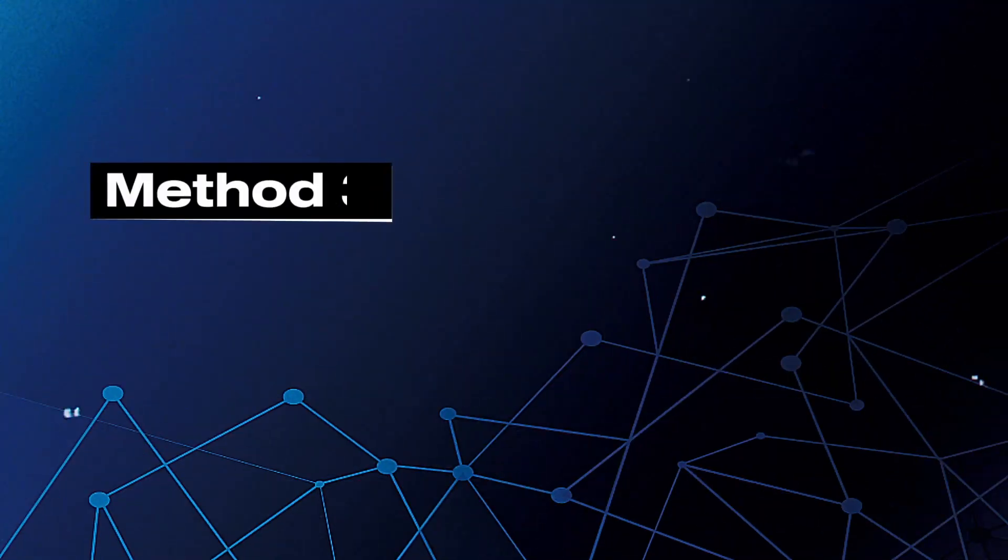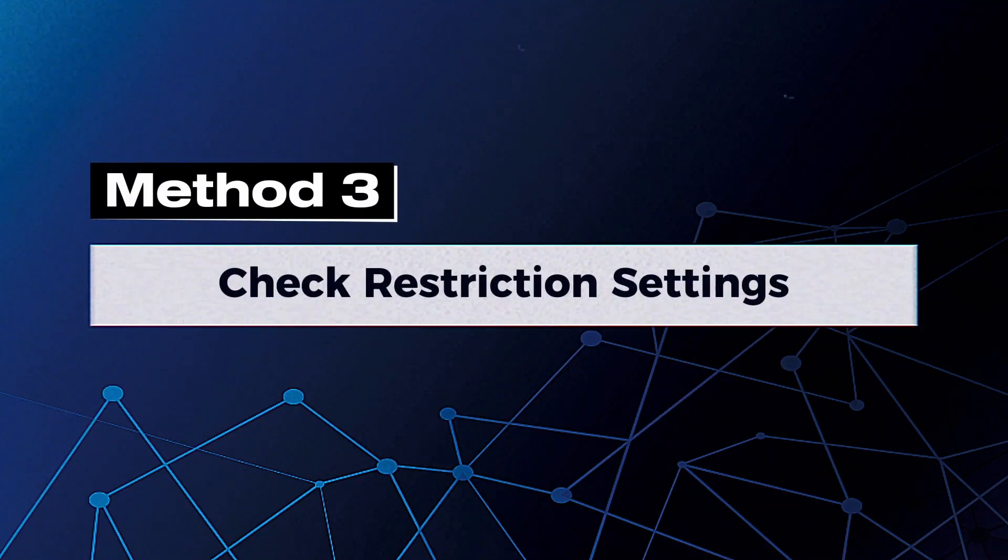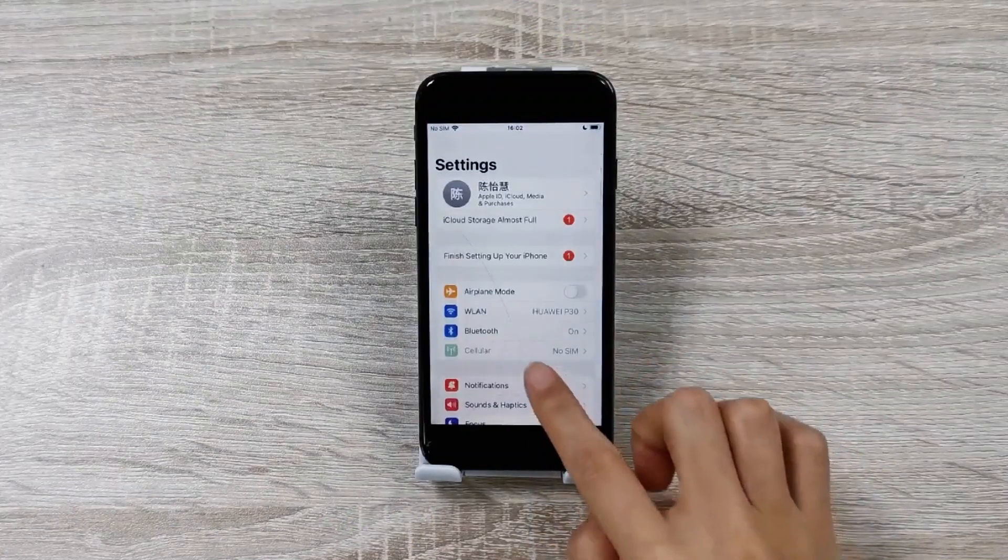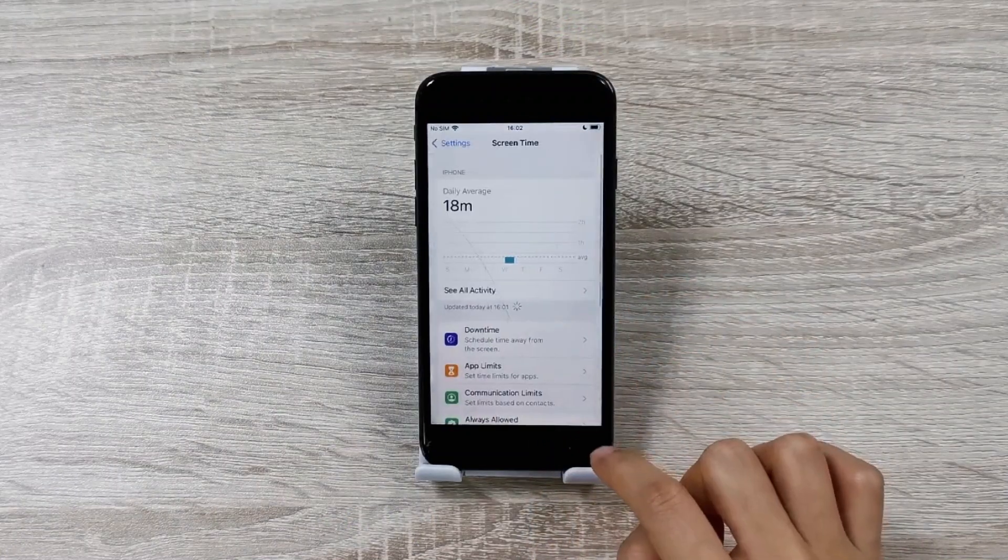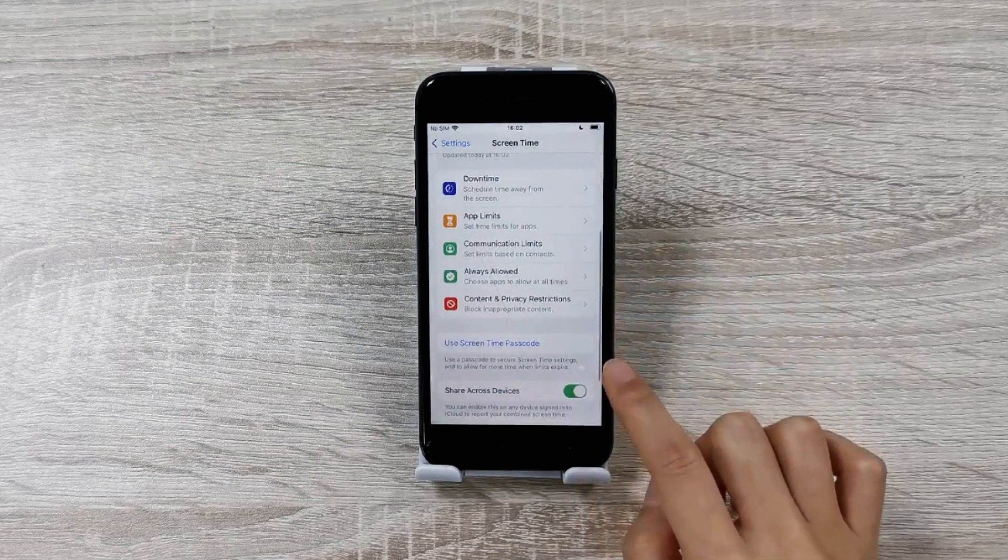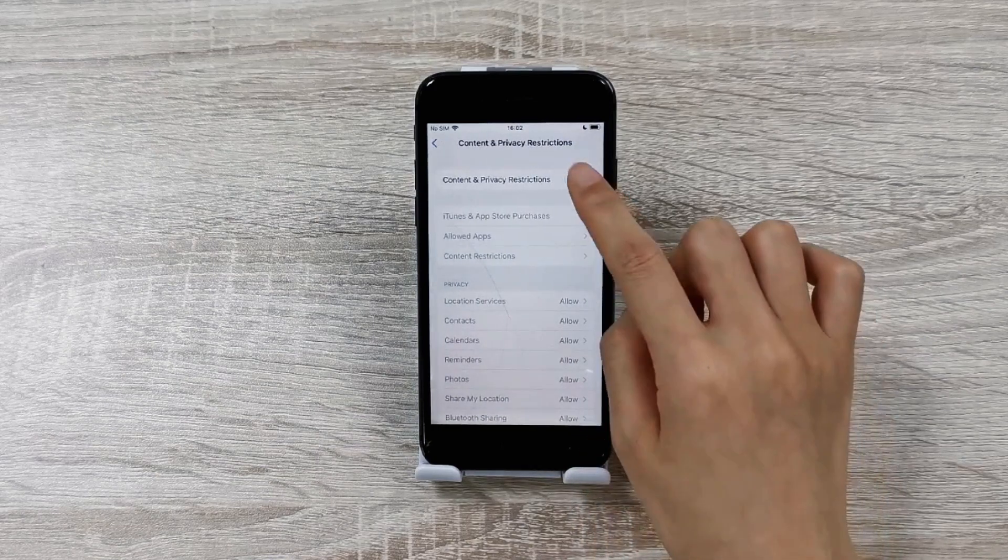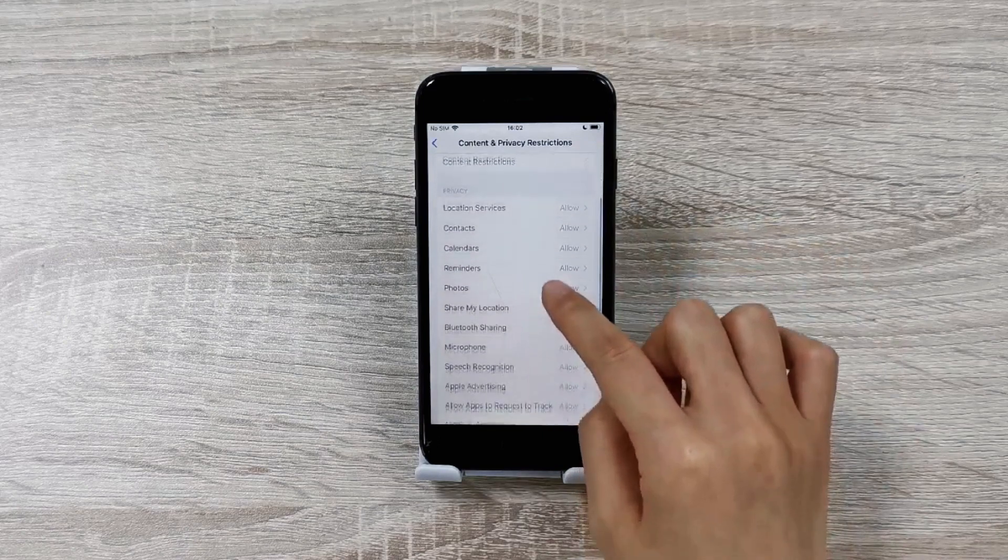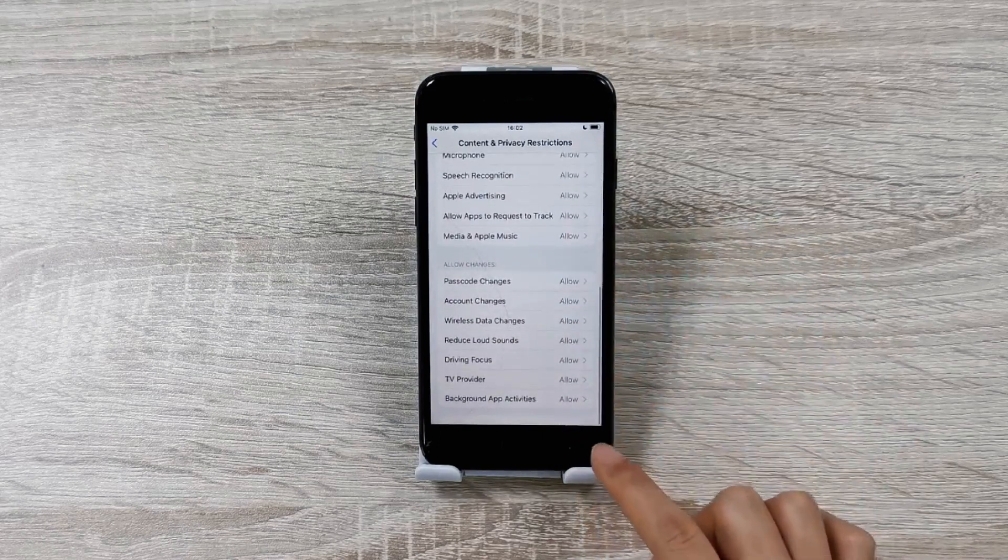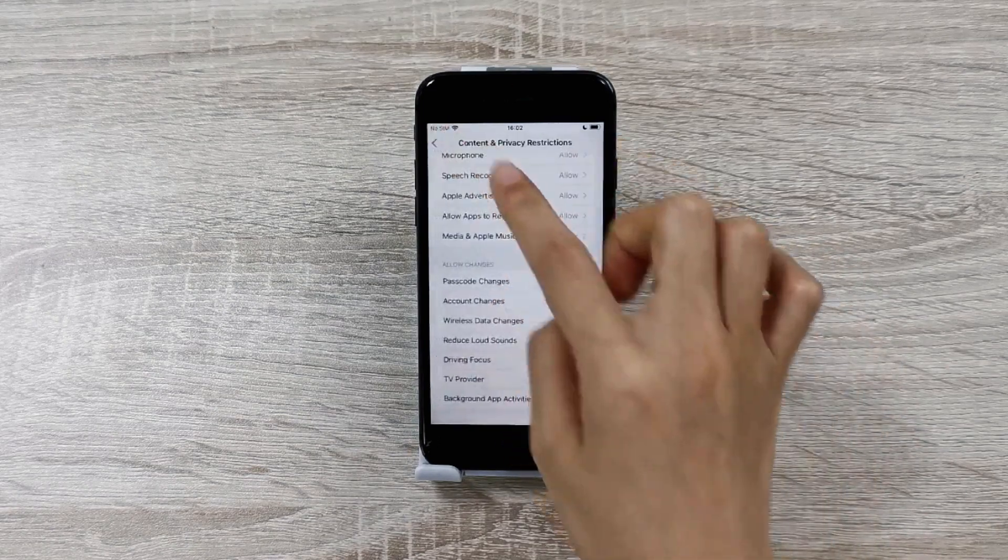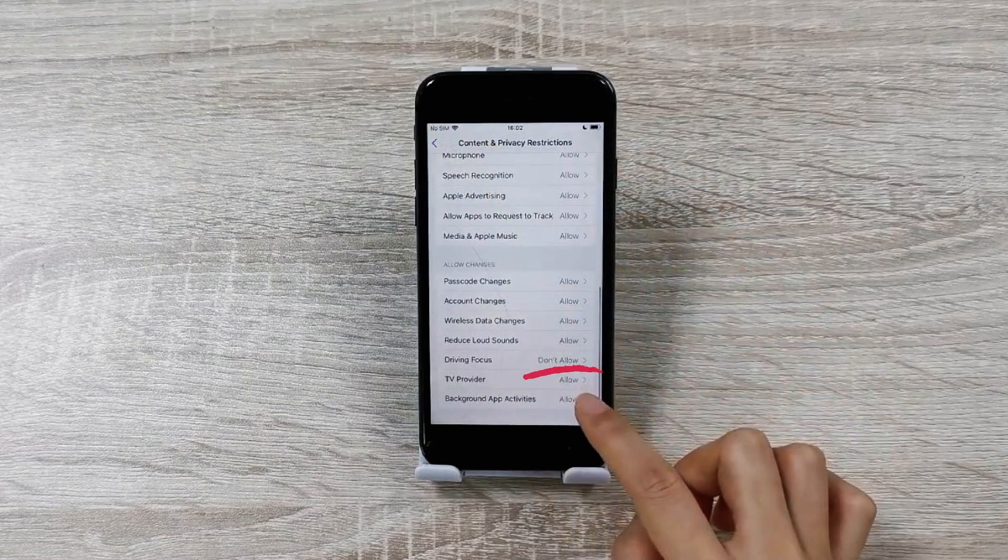Method 3: Check Restriction Settings. Tap on Settings and then select the Screen Time option. Scroll down and choose Content and Privacy Restrictions. Drag the toggle to green to enable the feature, scroll down and tap on Driving Focus under Allow Changes. Last, you need to make sure that the option is disabled.